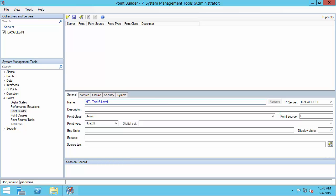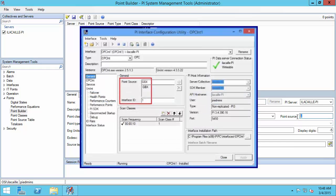Next, I need to change the point source to the correct source. My point source is GBX.